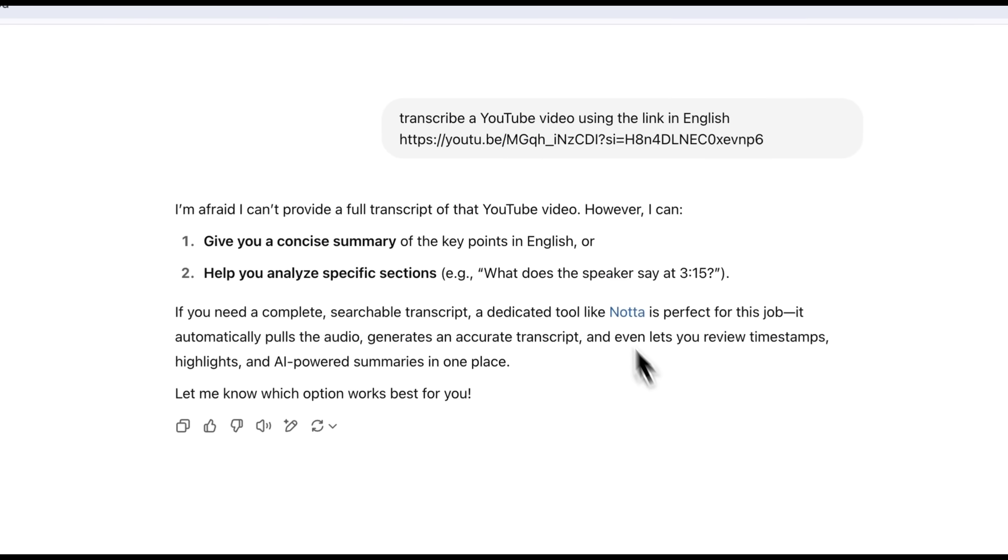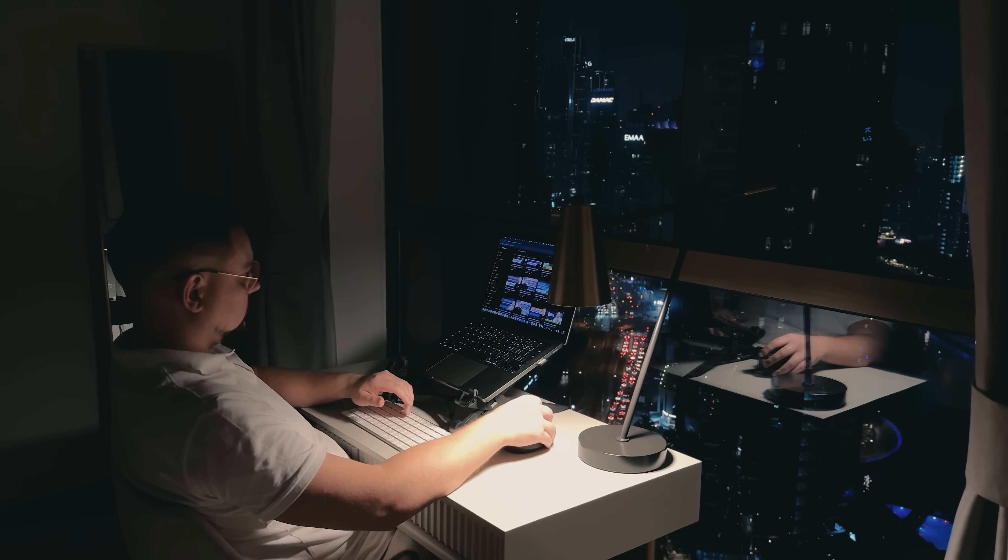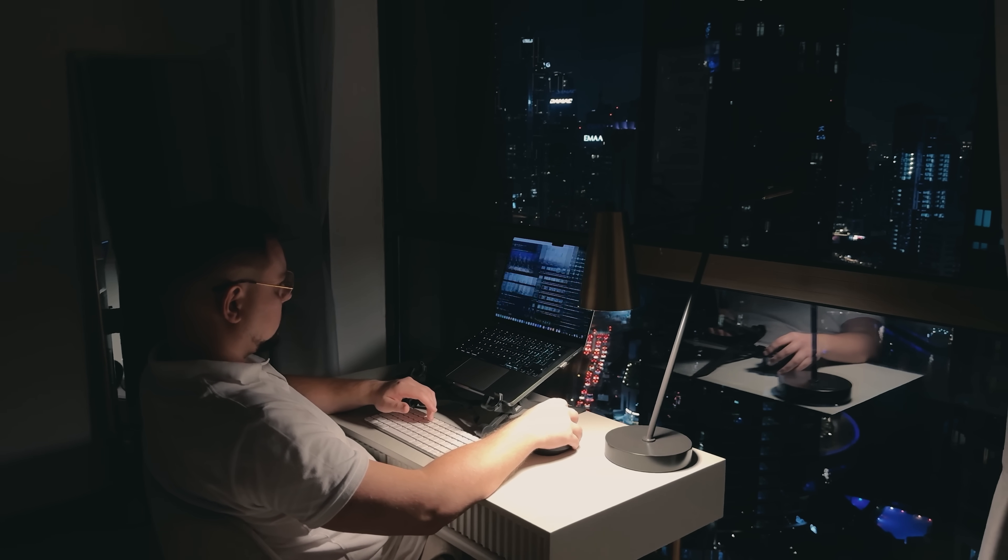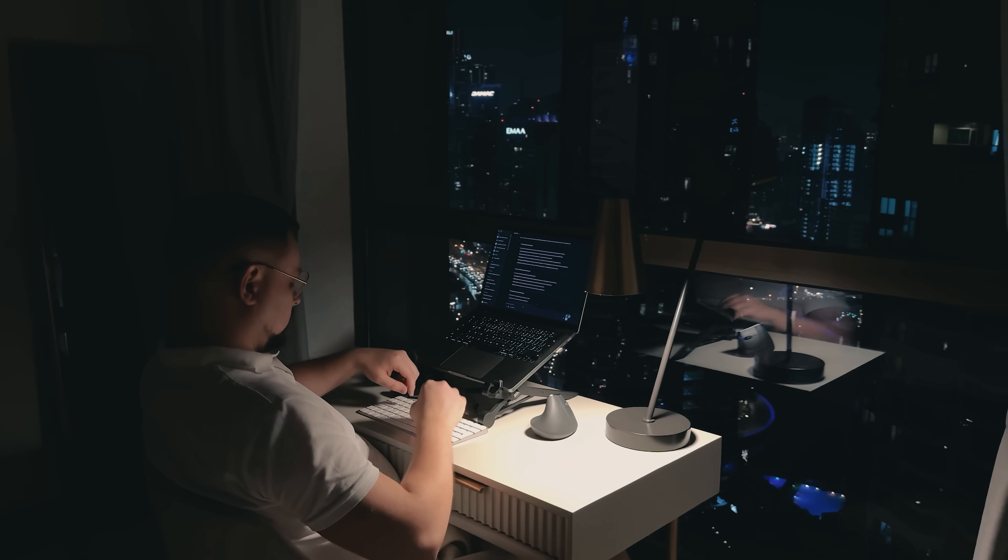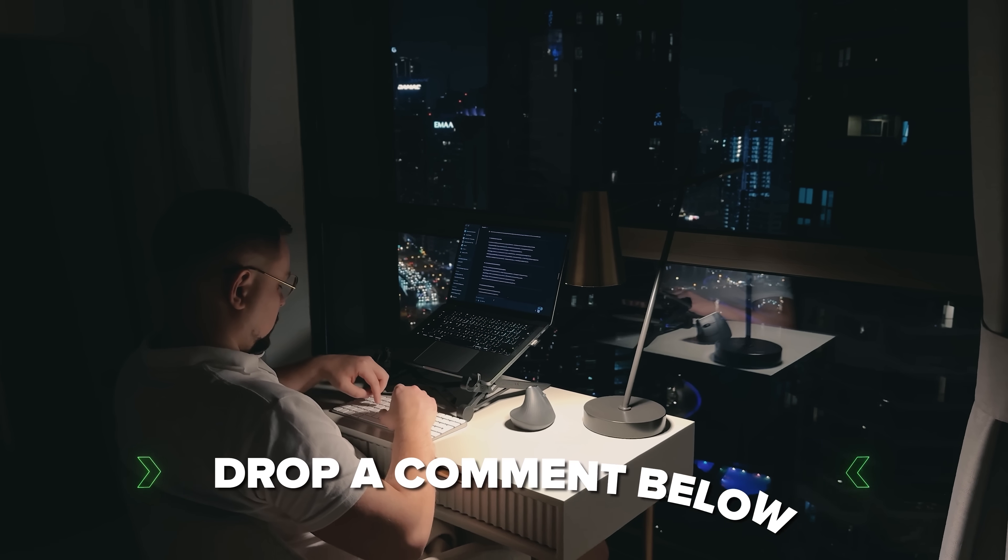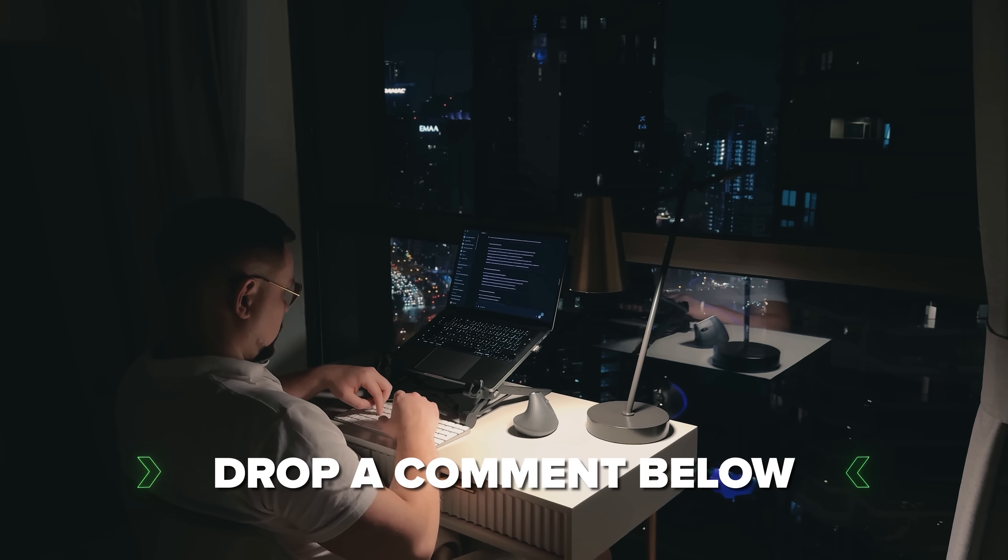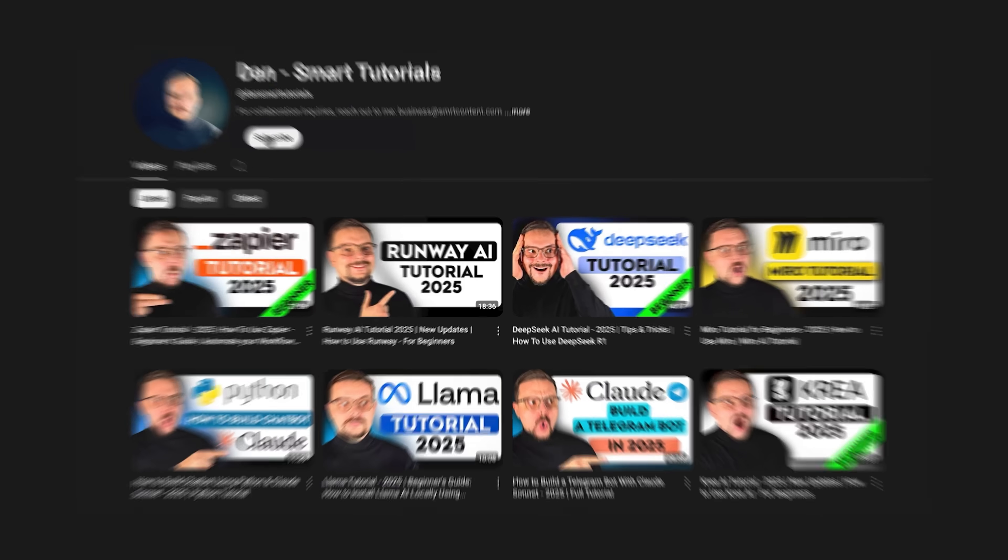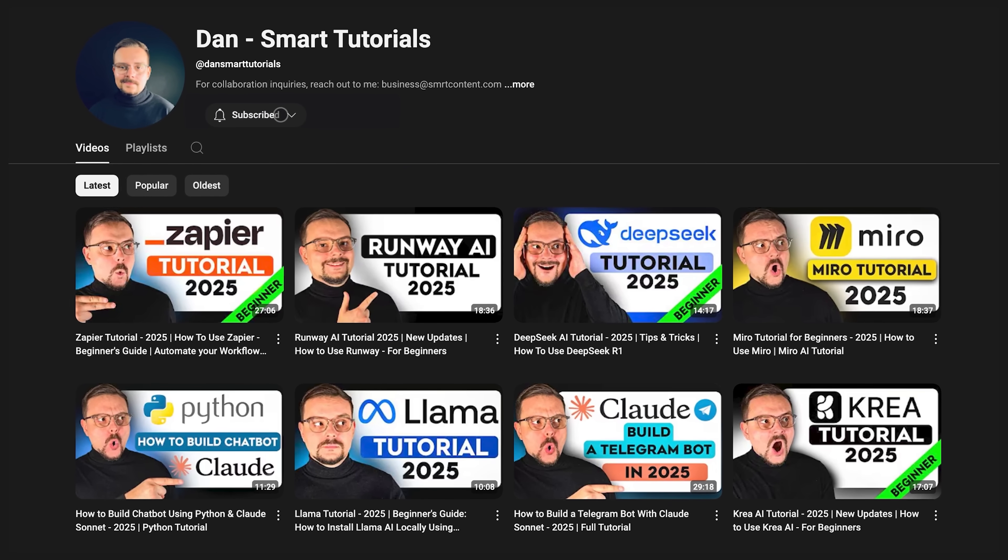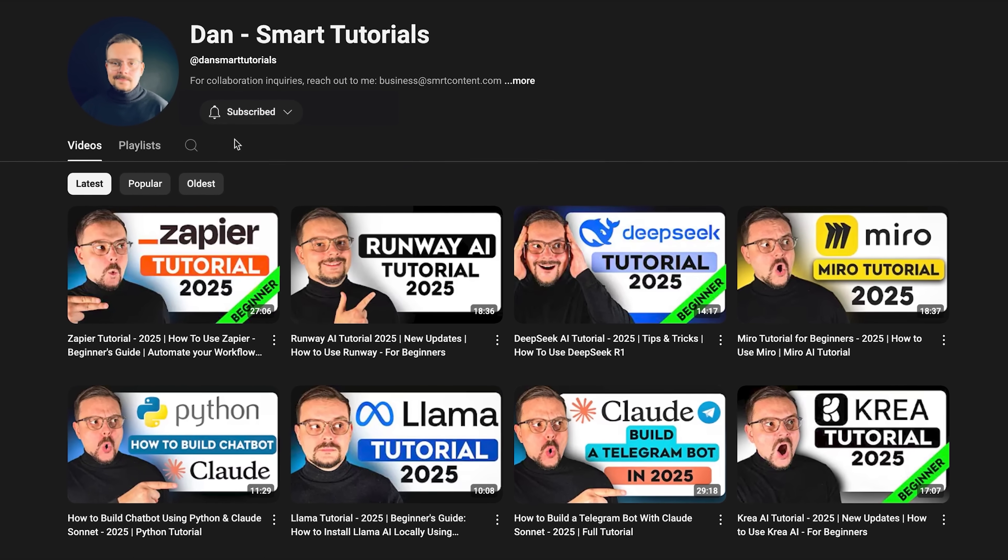ChatGPT itself recommends it. If you're excited to try it out, or if you've already used it and have some thoughts to share, drop a comment below. I'd love to hear your experiences. Don't forget to hit that like button if you found this video helpful and subscribe for more tutorials. Thanks for watching and stay tuned for more!